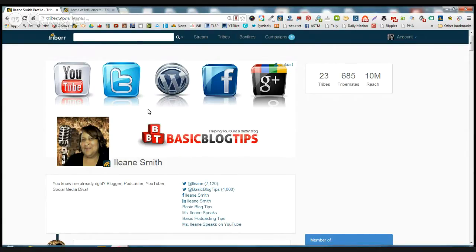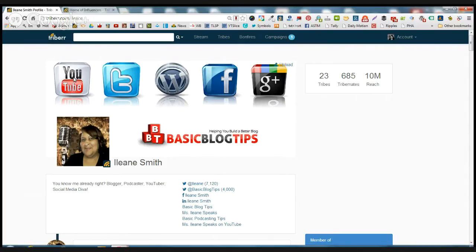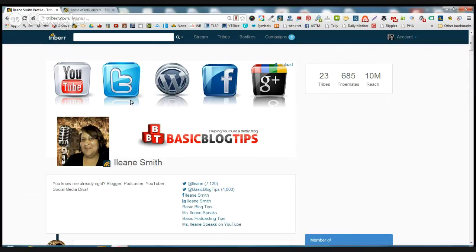In my case, I've just grabbed some icons from a free icon set that I had and tried to represent most of the networks that I'm active in. And the dimensions for this profile background are 770 by 315.